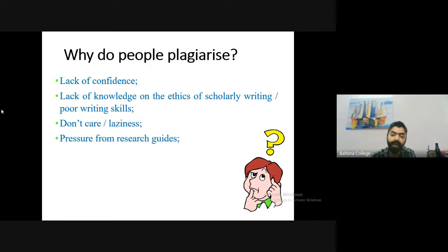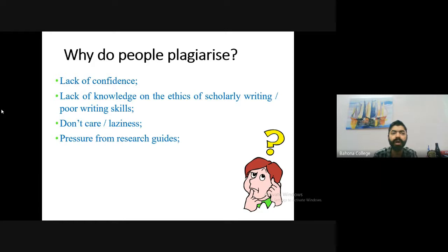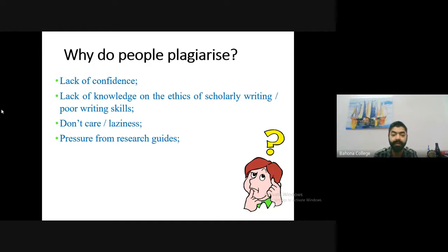Another reason is pressure from research guides. Guides may push scholars to write two articles per year, present papers at conferences, or complete projects under a deadline. In these circumstances, scholars often end up plagiarizing due to the pressure imposed on them.